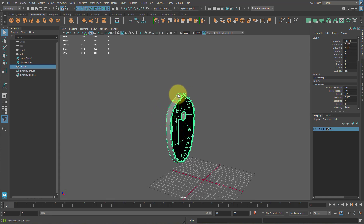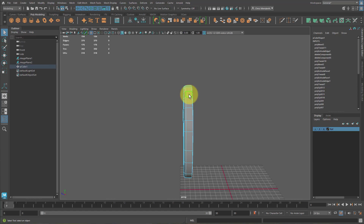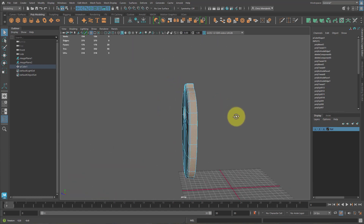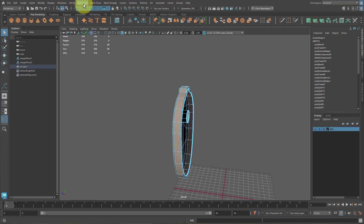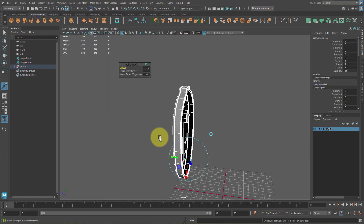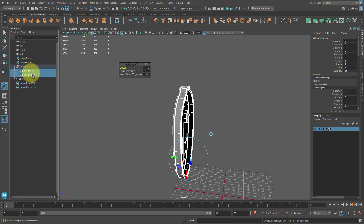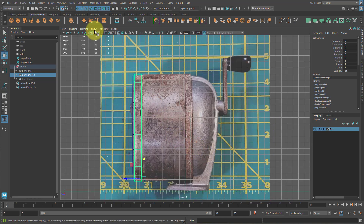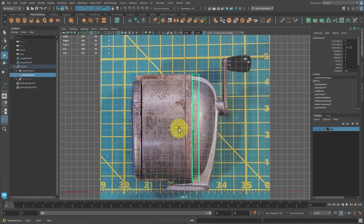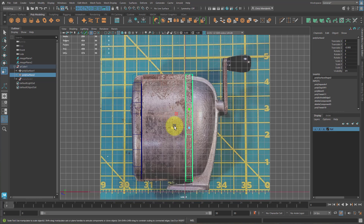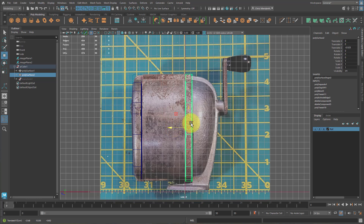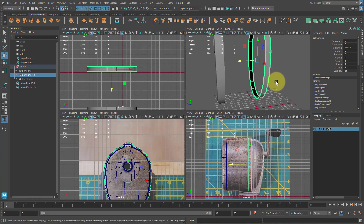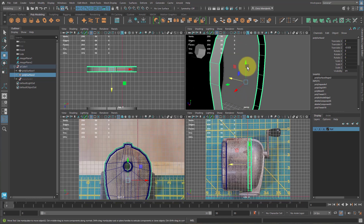Next, let's do the back piece. Select a face here, hold Shift, double-click to get all the face loops of the thickness. Then go to Edit Mesh, Duplicate. If you open this up, you'll see there are two different surfaces. Select just this duplicated one, go to the side view, hit W, center the pivot, move it over here, and maybe scale it in just a little bit.